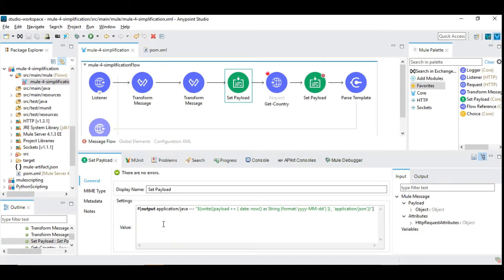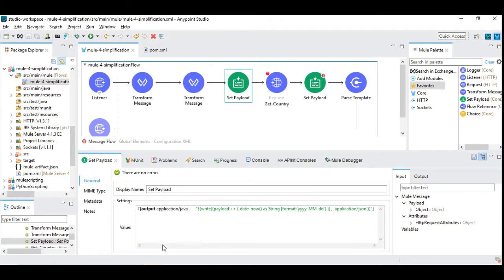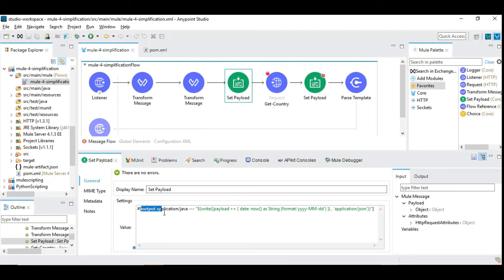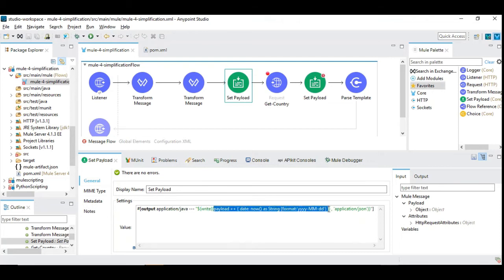We have done the same thing that we have done in our transformation DataWeave, but here we are directly applying that DataWeave expression under the set payload, which is very simple to understand. Here we are specifying the data type of the outgoing payload.